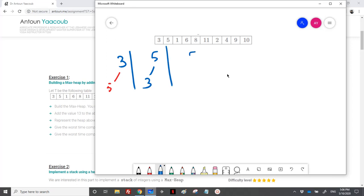Then we add 1 — nothing changes, so this is it. When we add 6 to the left of 3, we need to percolate it up, bringing 5 down and percolating 6 up. We end with this configuration.